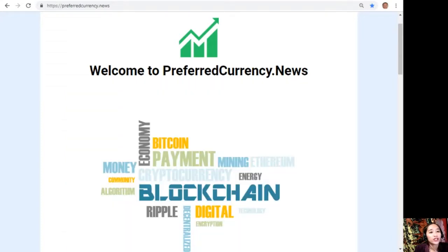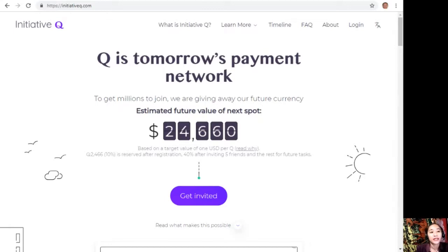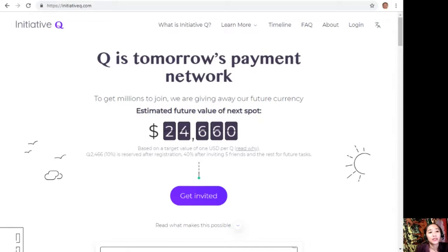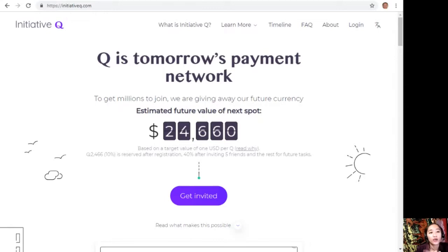But before we start, I'd like to invite you all to join this new Initiative Q program. Initiative Q is an attempt by ex-PayPal guys to create a new payment system instead of the existing old credit card system that was designed way back in the 1950s. This system uses its own currency called the Q, and to get people to start using the system once it's ready, they are allocating Qs for free to people who sign up now. The amount drops later as more people join, so it's better to join now while it's free and still early.